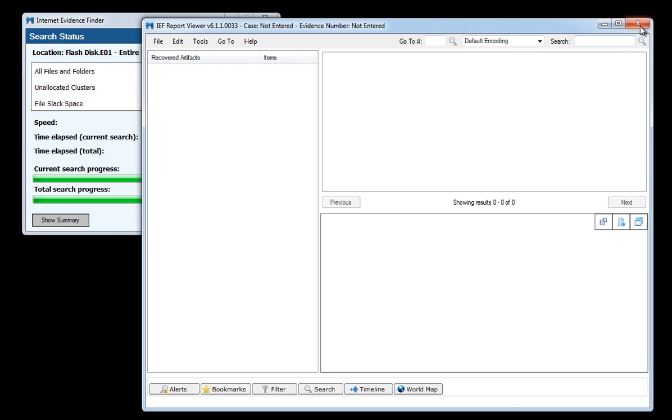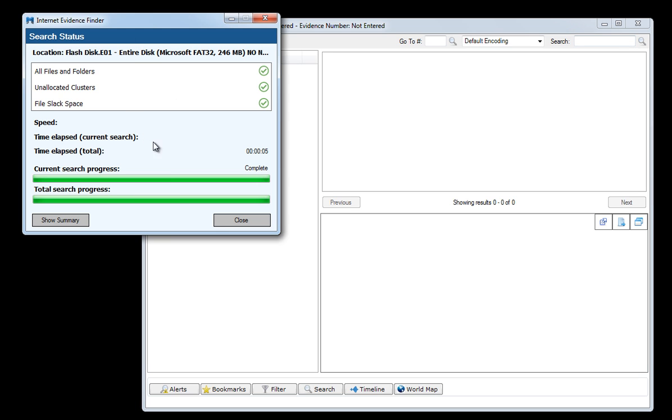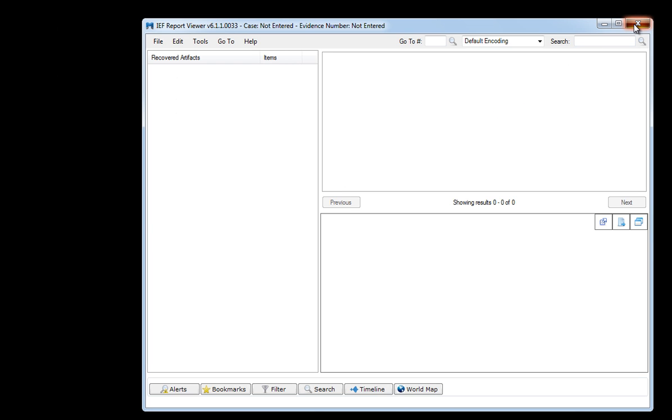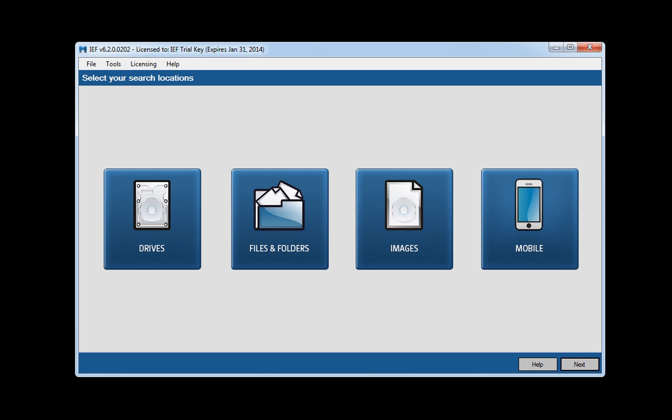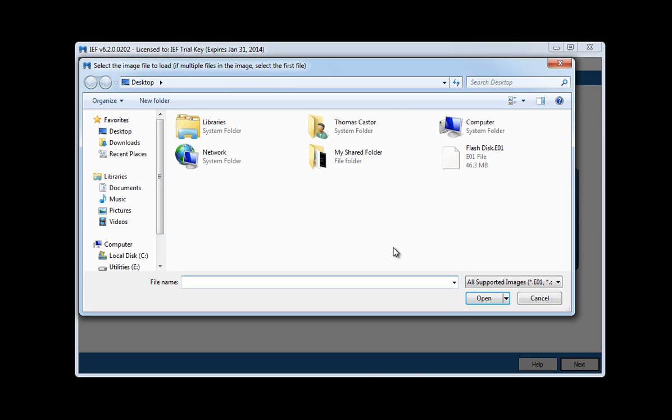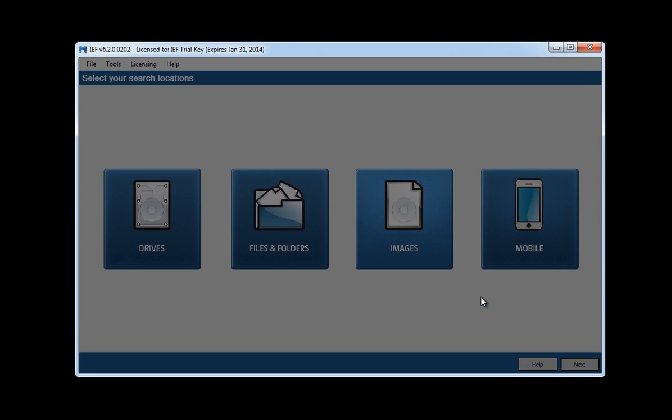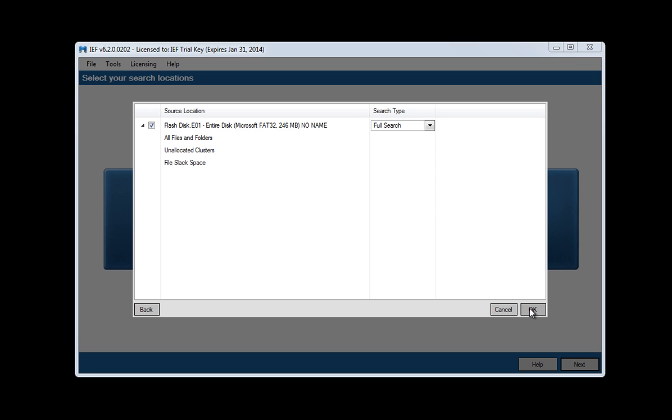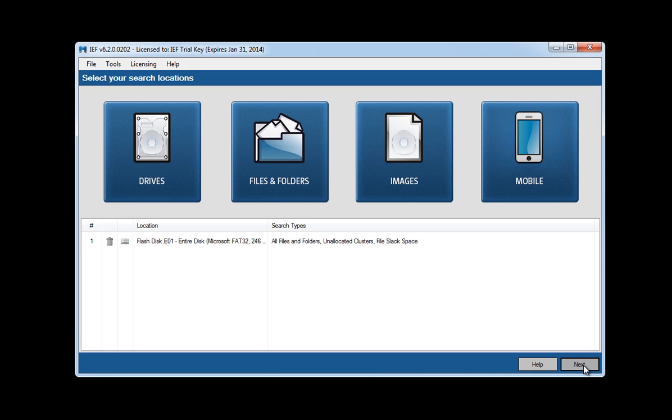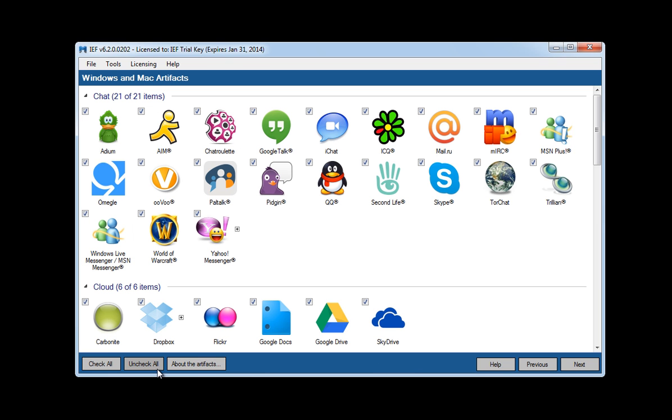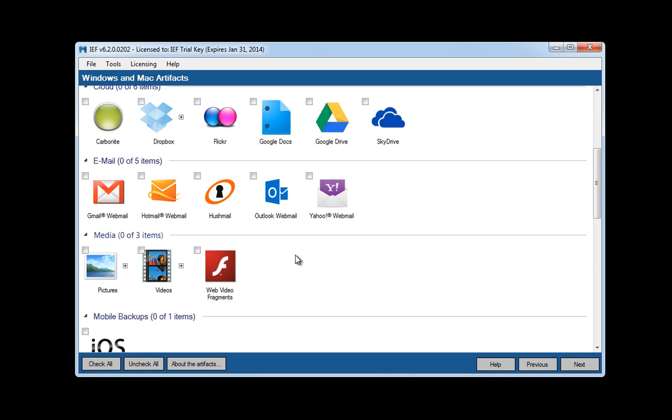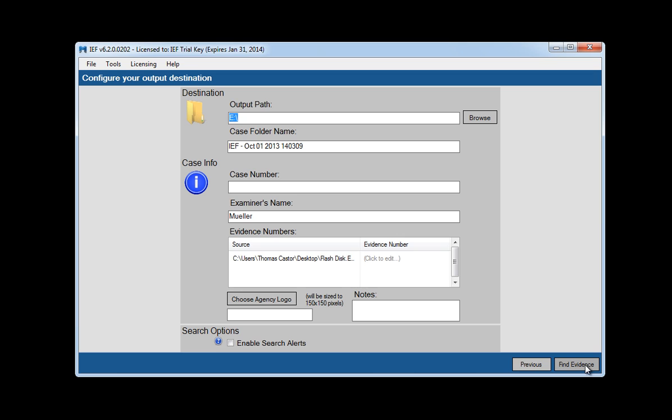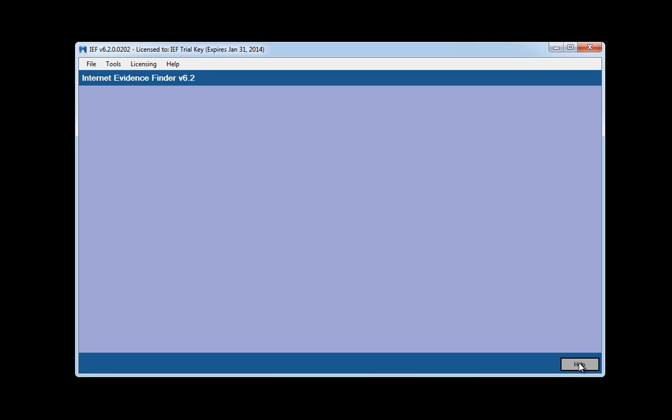So now I am going to go ahead and close this and I am going to go ahead and bring up 6.2 and I am going to do exactly the same search. I am going to click on images, I am going to choose that same EO1 file, say next. I will do a full search and I will unselect all the options or all the artifacts except videos. I will say next and I am going to give it an evidence number, number 1 and say find evidence.